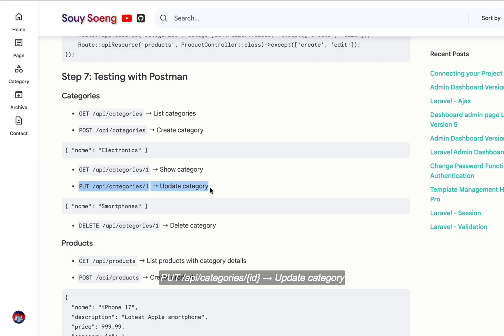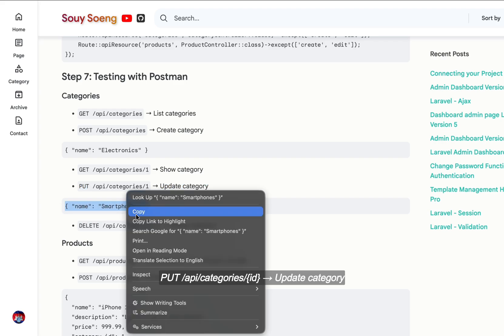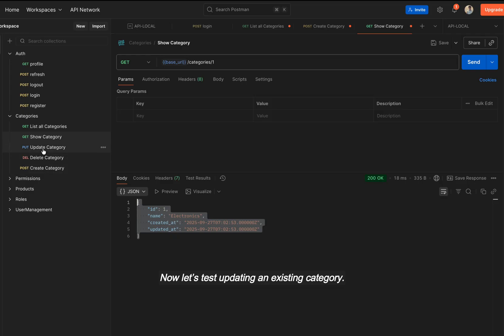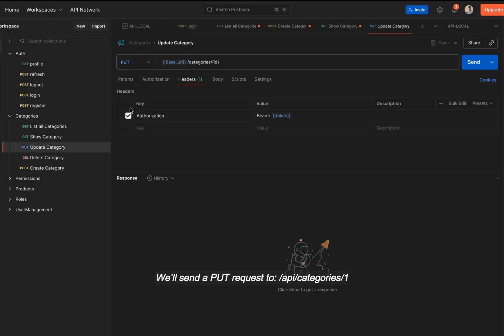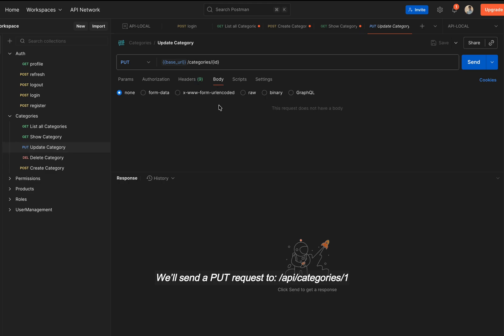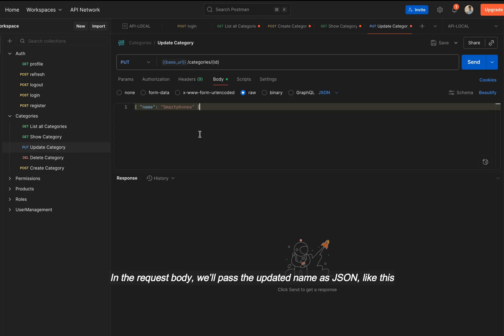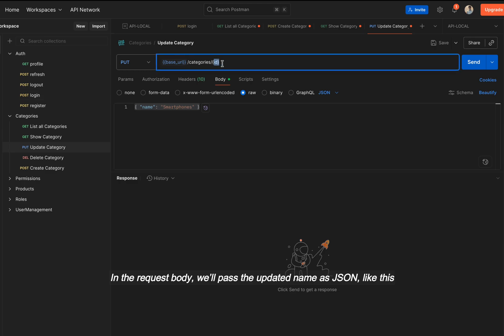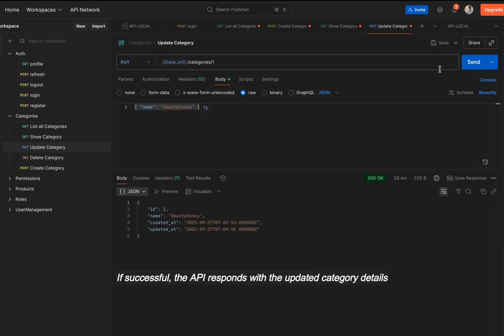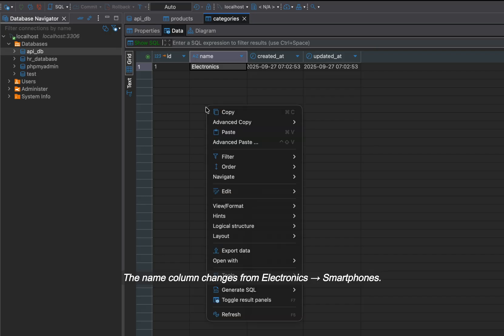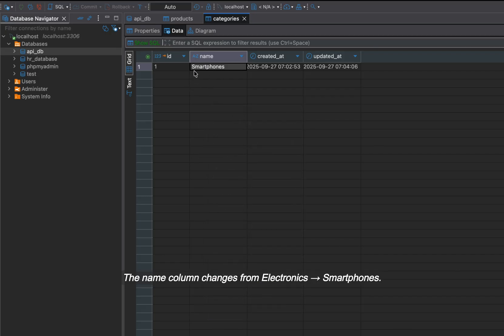PUT API /categories/ID, update category. Now let's test updating an existing category. We'll send a PUT request to API /categories/1. In the request body, we'll pass the updated name as JSON like this. If successful, the API responds with the updated category details. The name column changes from electronics to smartphones.